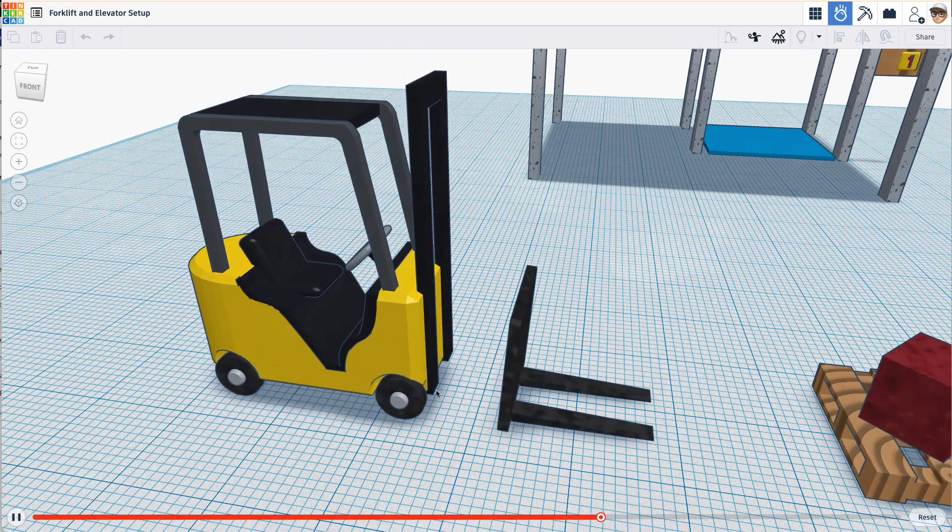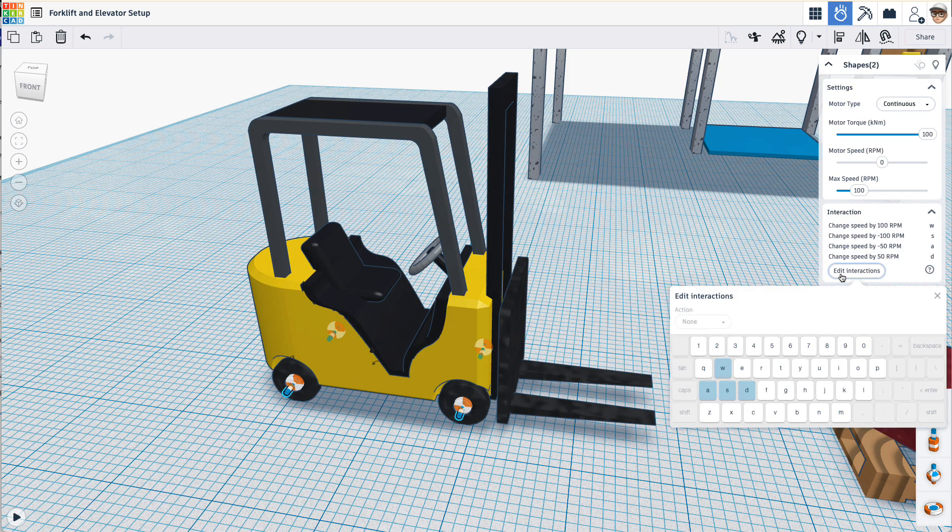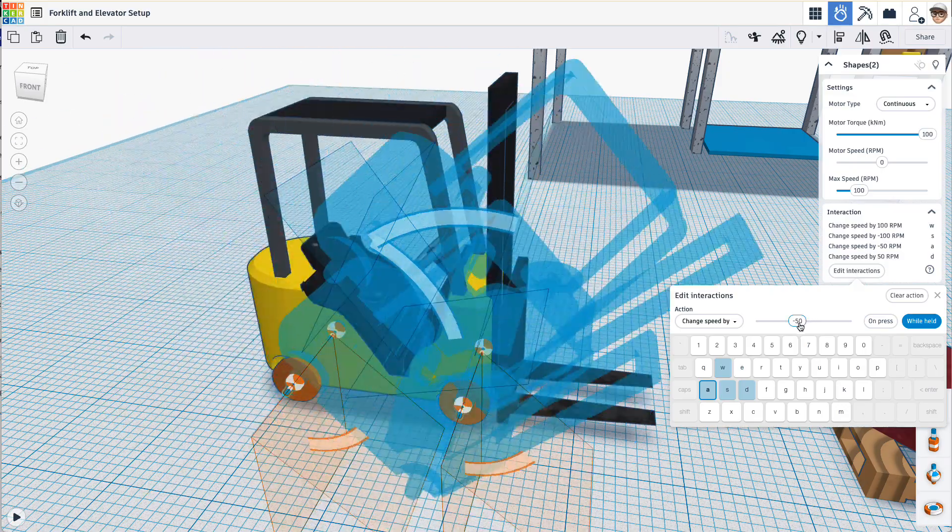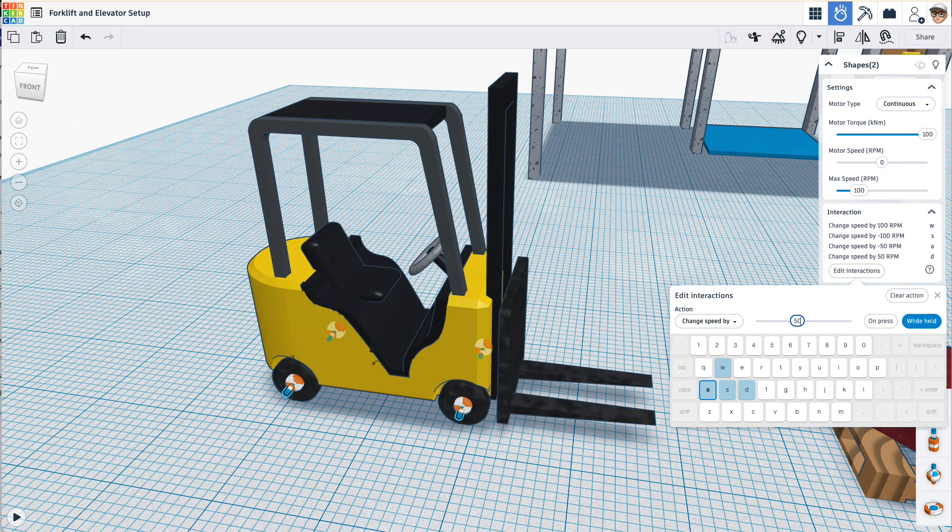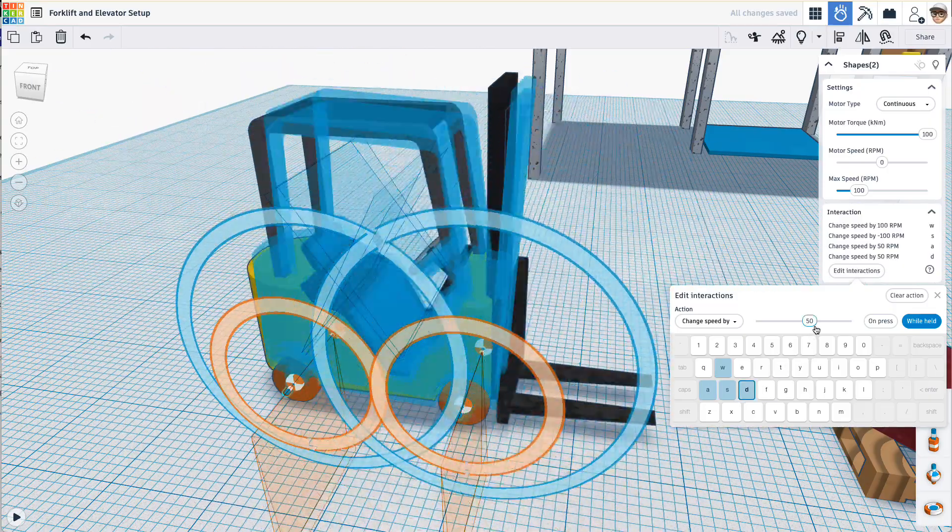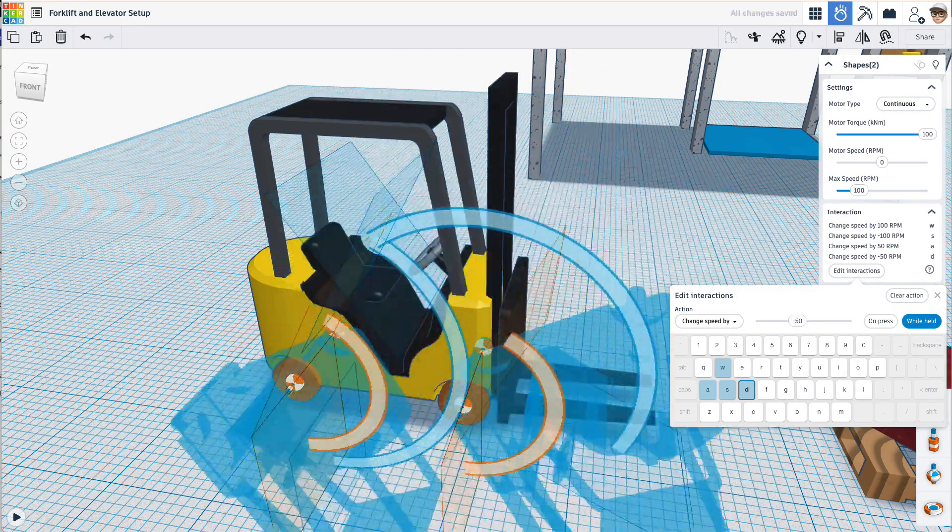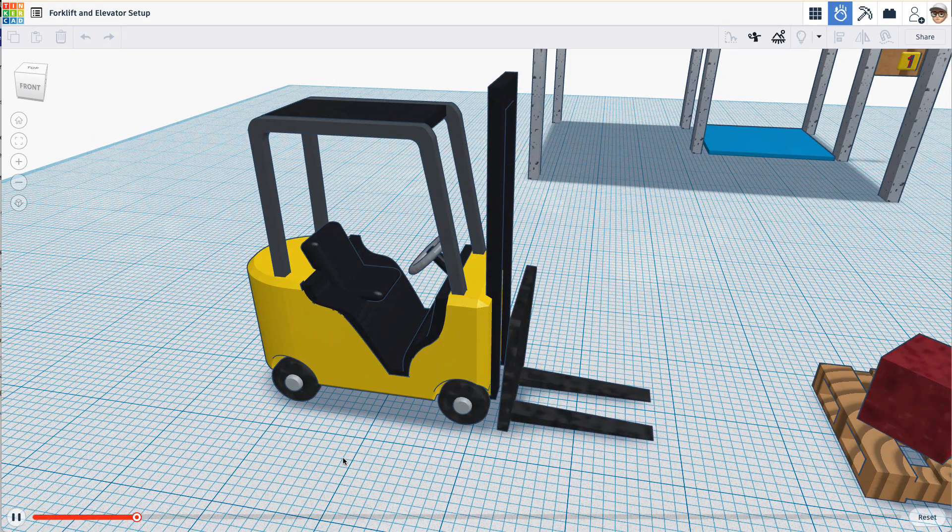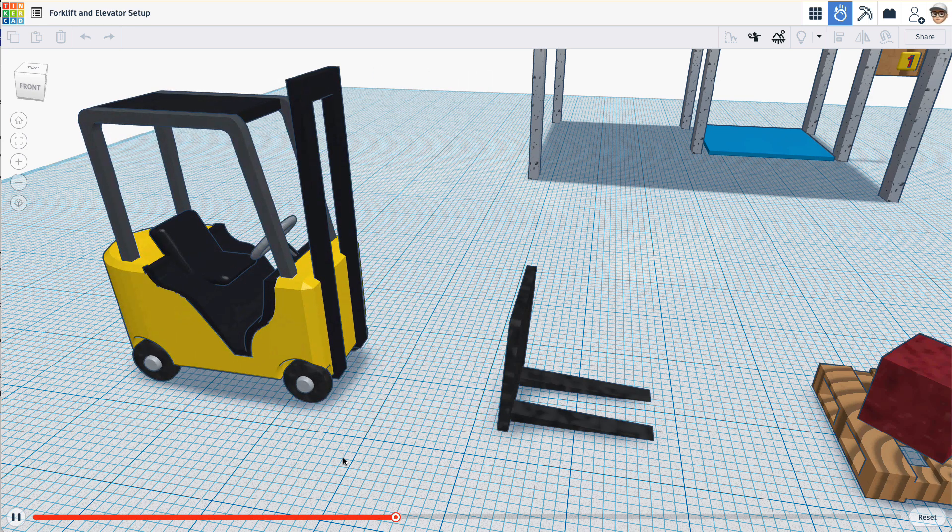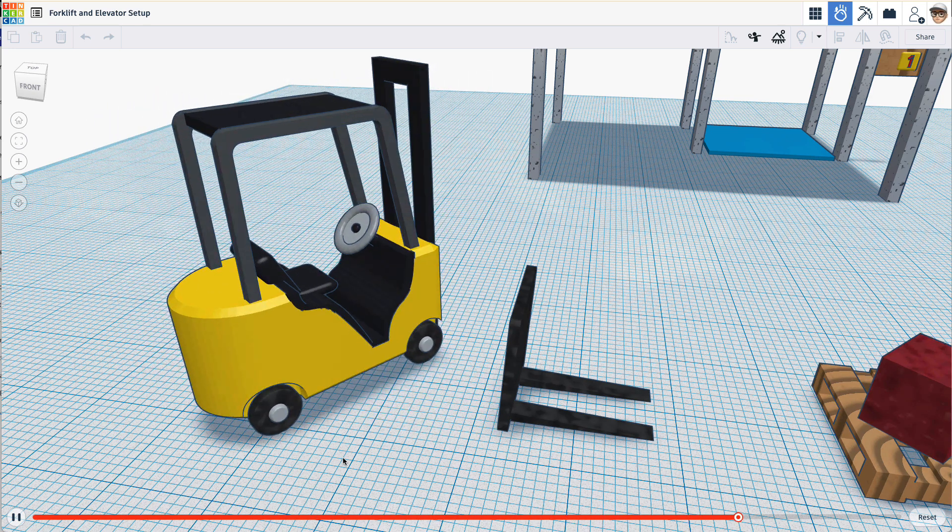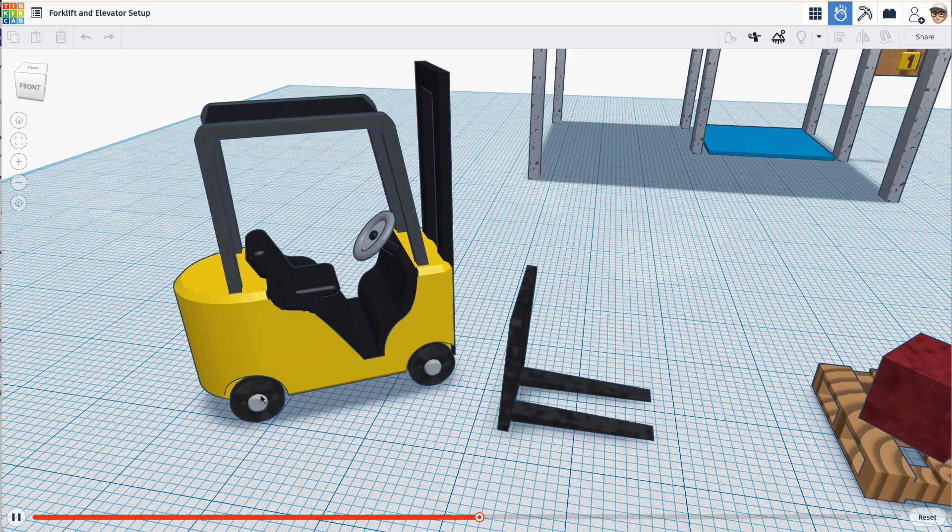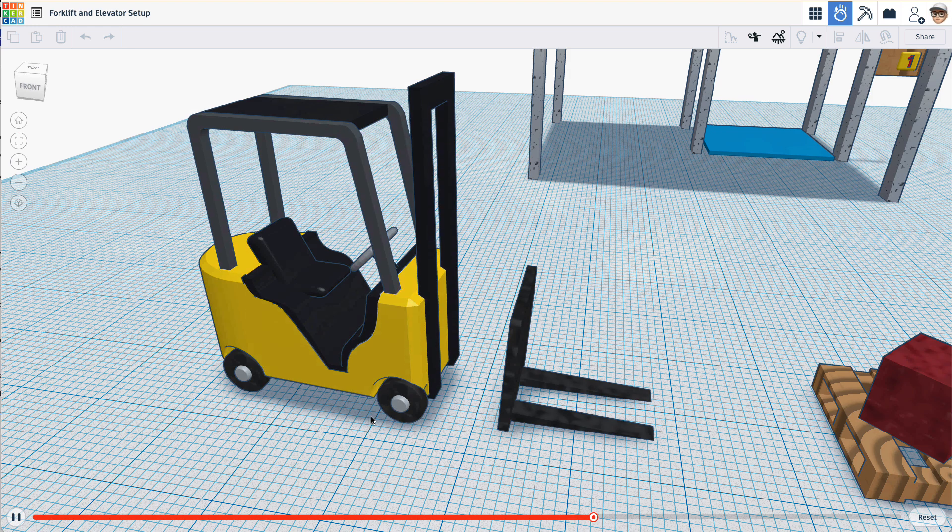Now I want to set this up so that A and D turn the forklift. So what I need to do is change these. So for A I'll make this 50. And D I'll make this negative 50 while held. So let's test this out now. Backwards with S, forward with W, and turning with A and D. I have these wheels going in opposite directions. So that turns the forklift. Good.